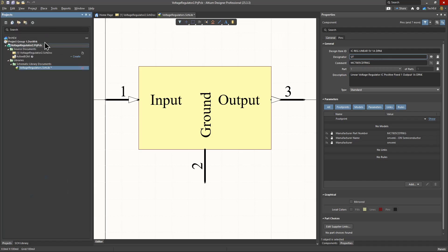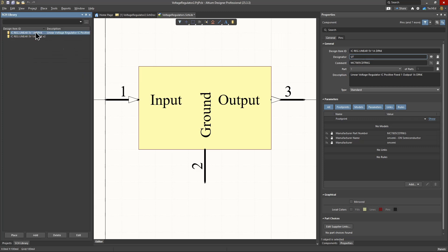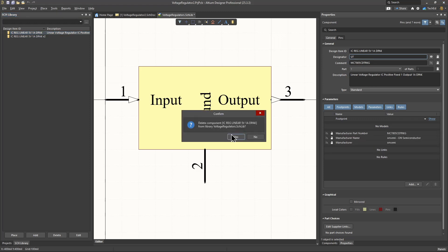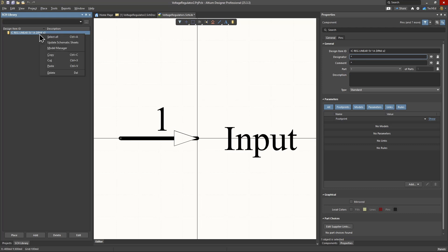Make sure you have a project open or a schematic symbol library open. Here I have my voltage regulators library open along with a component. This is already a schematic symbol. So I'll go ahead and delete this. Then we'll create one from scratch.